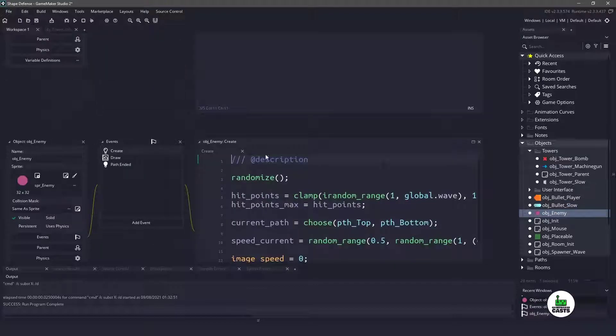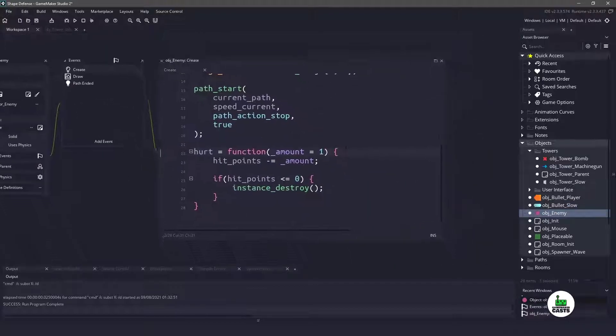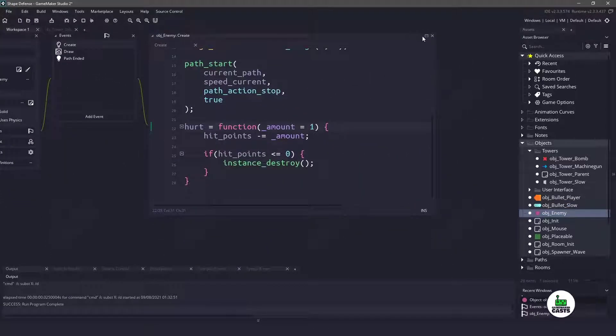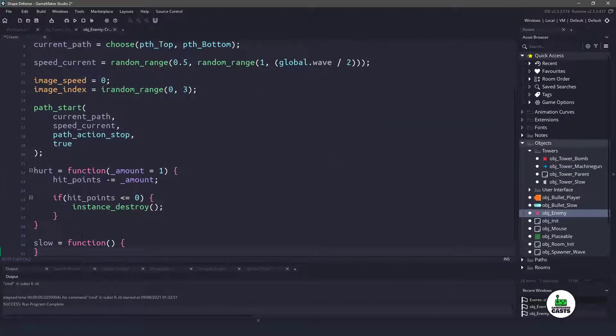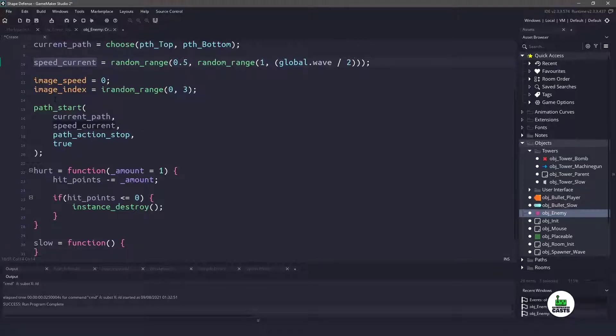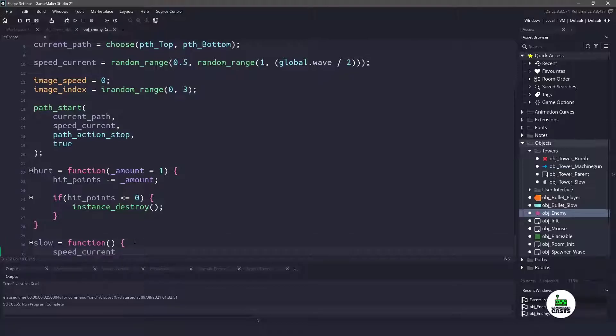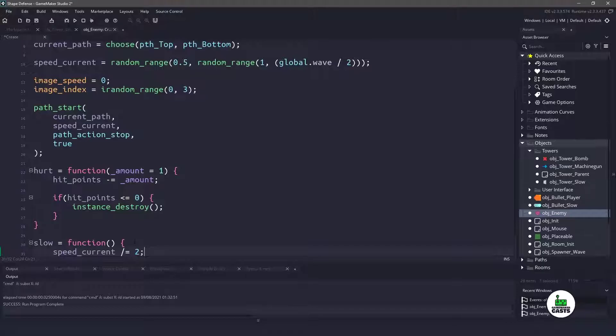So if we go over to the object enemy and the create event, if we go all the way down, you can see that we just have a hurt event here. What we want to do is add a slow function and we're not going to pass in any parameters. All we're going to do is take the speed and divide it by half. So basically current speed divide equal two, and this will automatically continue to slow down our enemy until they are out of range.